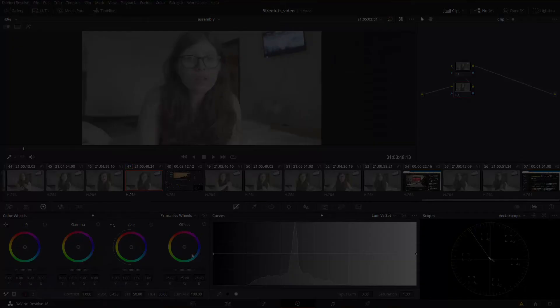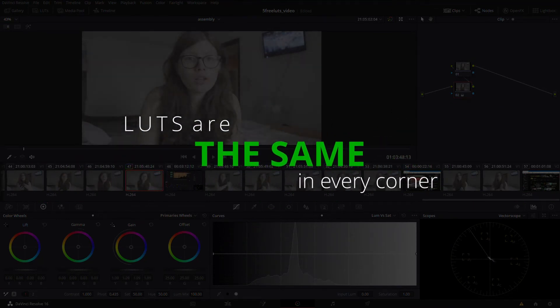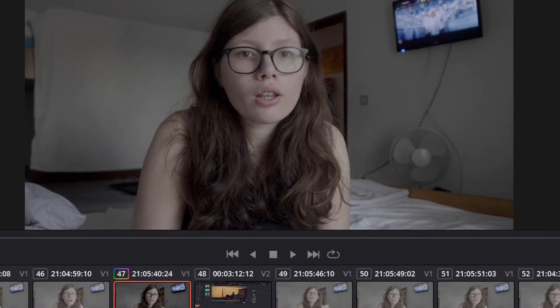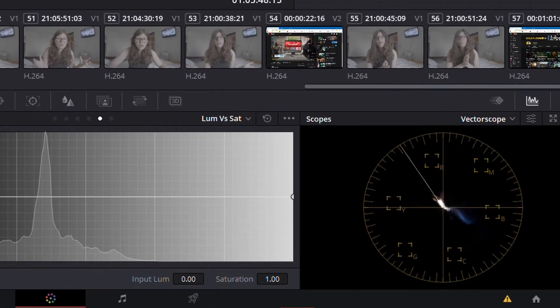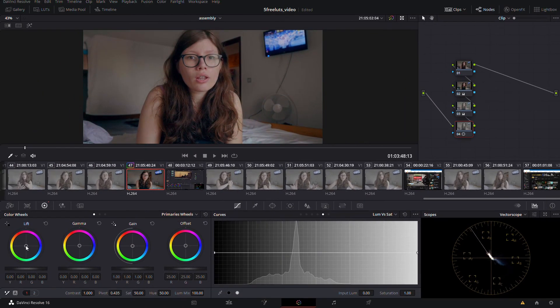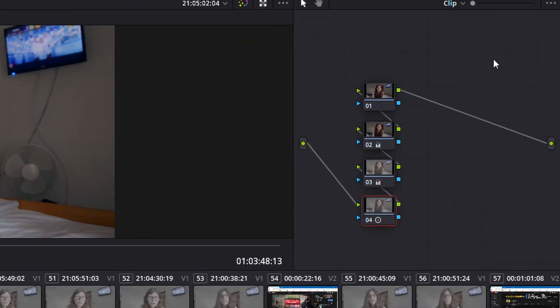Those are the situations where I do advise you to use LUTs, but in any other situation, such as doing corporate videos or client jobs, I advise you to actually learn color grading. LUTs are the same in every single corner of your frame, but with manual color grading you have full control over what's on the screen. If you have bad skin tones — too much yellow or too much pink — you can fix it with a qualifier. If you have too much blue in the shadows, you can fix it using node structures and manual color grading. Therefore, I say that using LUTs should only be when you're in a hurry, and every other time you should do manual color grading.